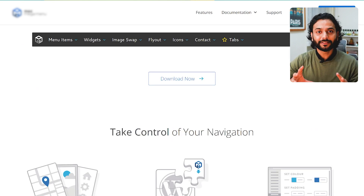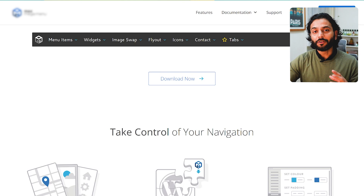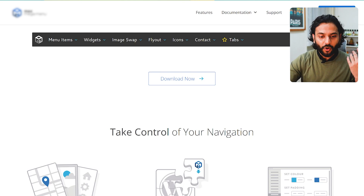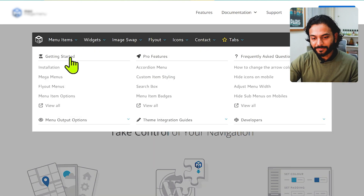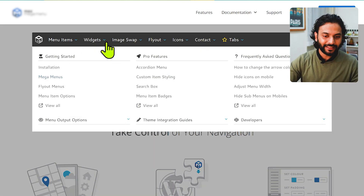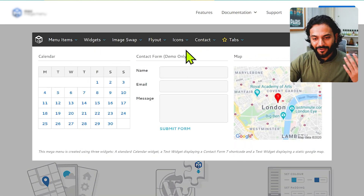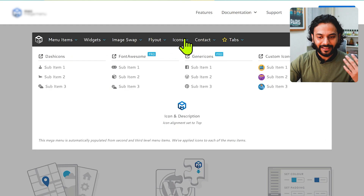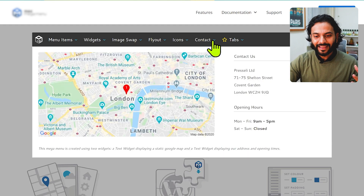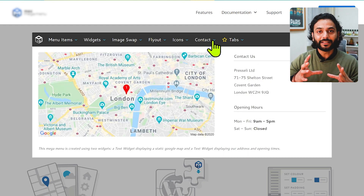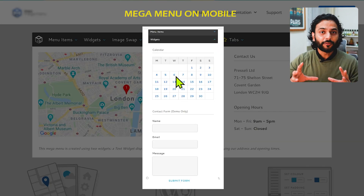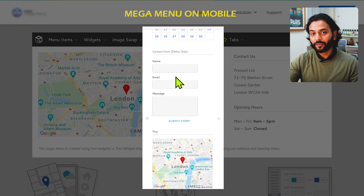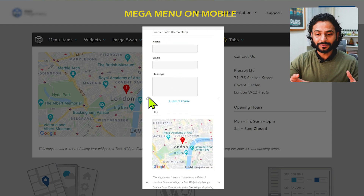The screen size on mobile devices is smaller compared to desktop. You have to fit all these menus, widgets, forms, icons, and images into a small area on mobile devices. When you do this, it becomes very complicated for the users and visitors who are visiting your website.